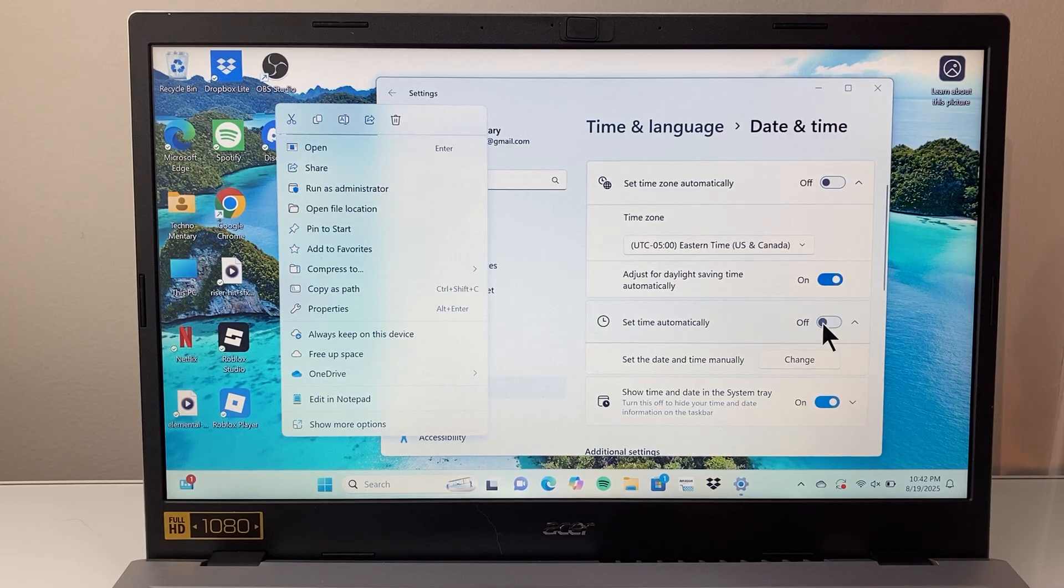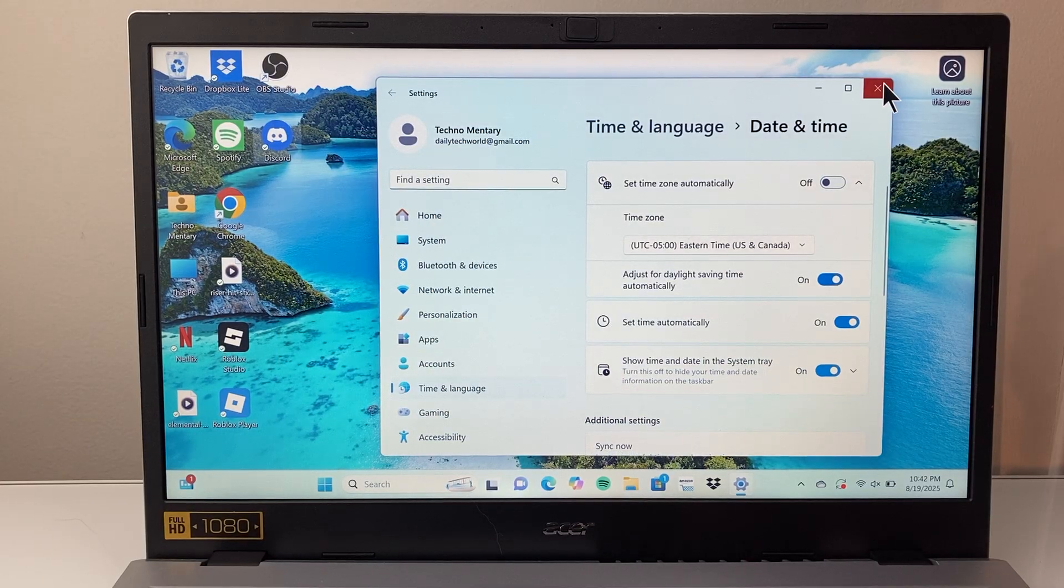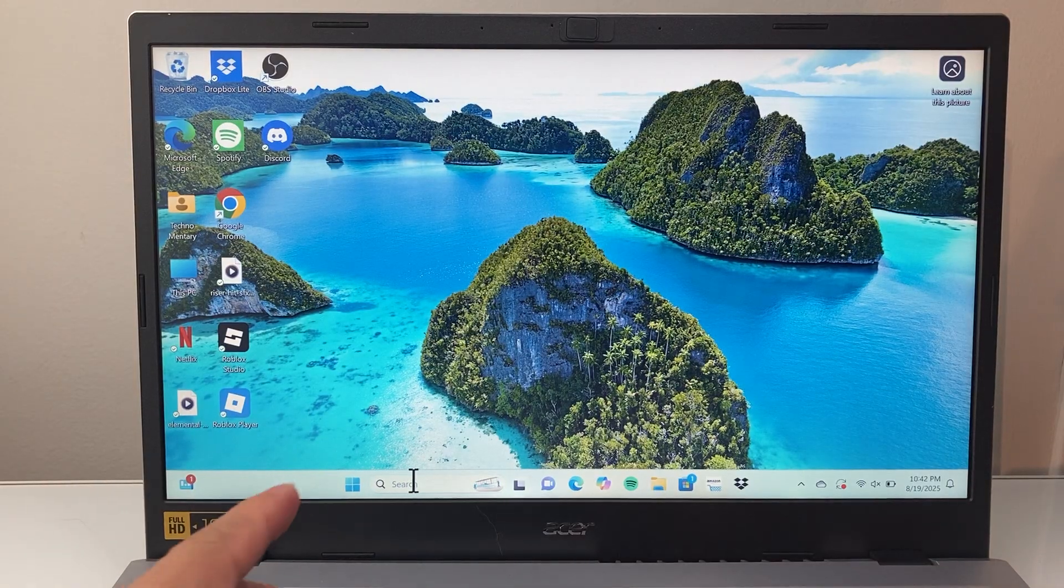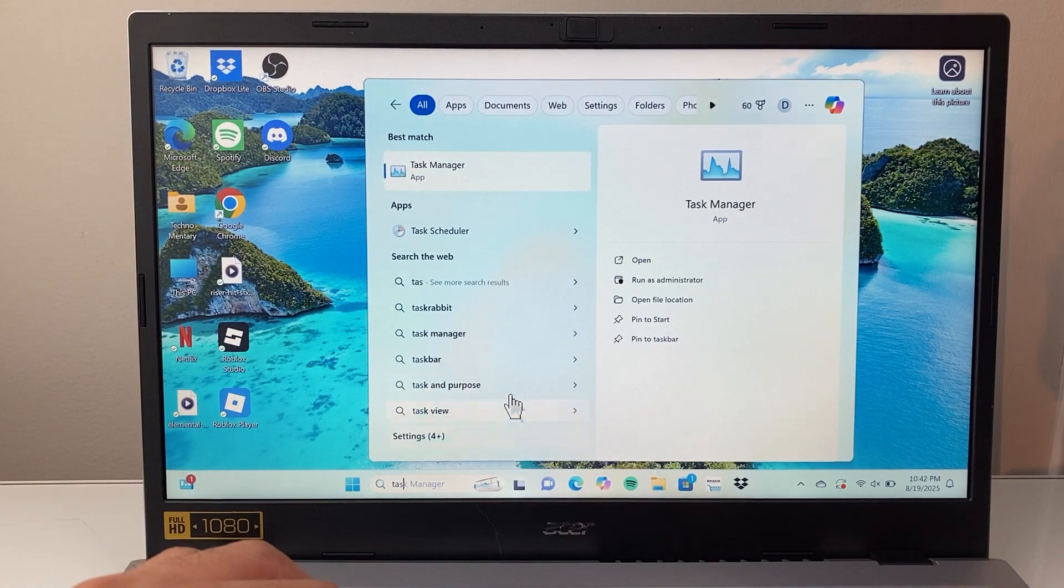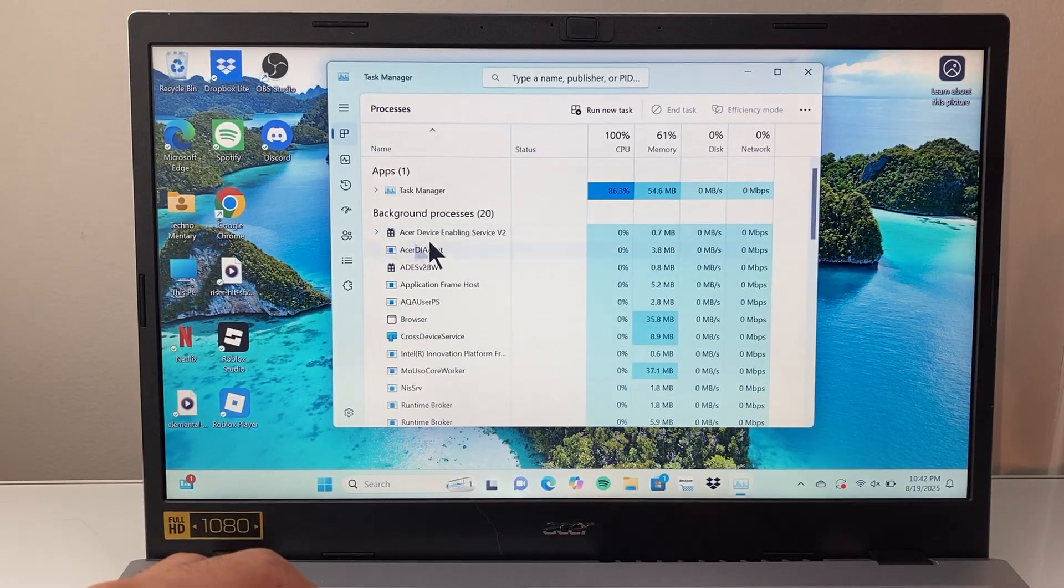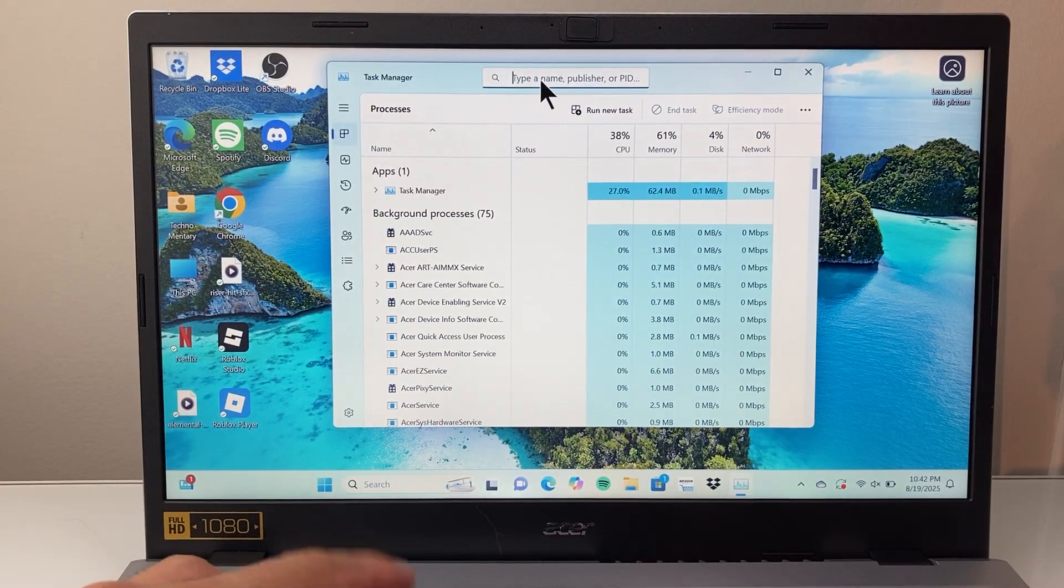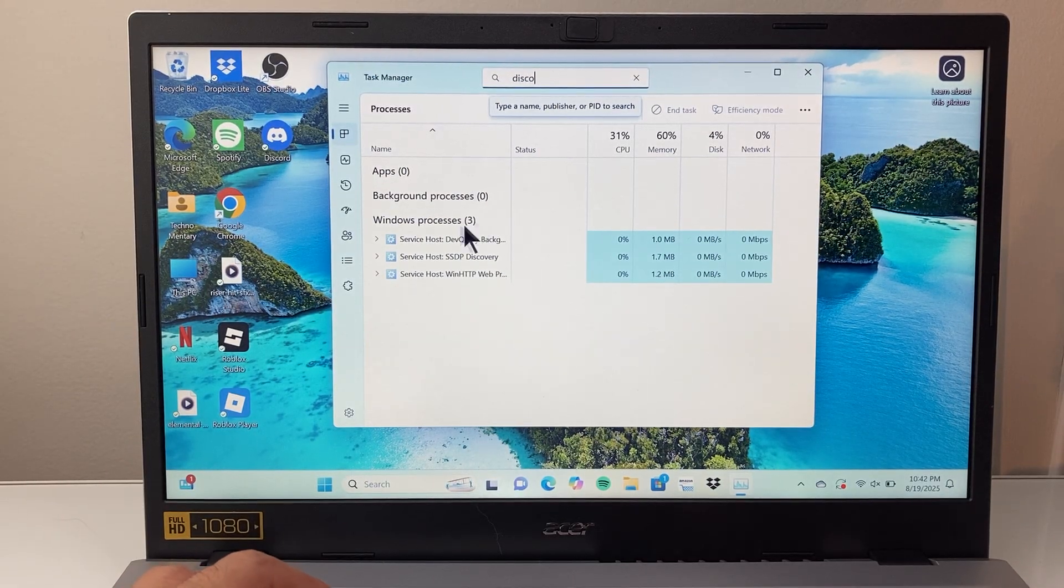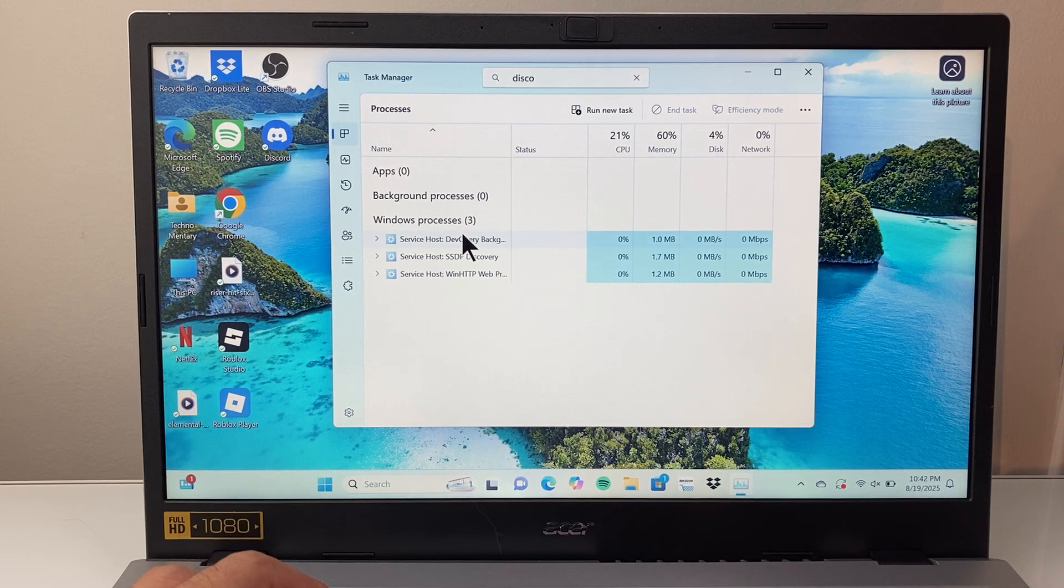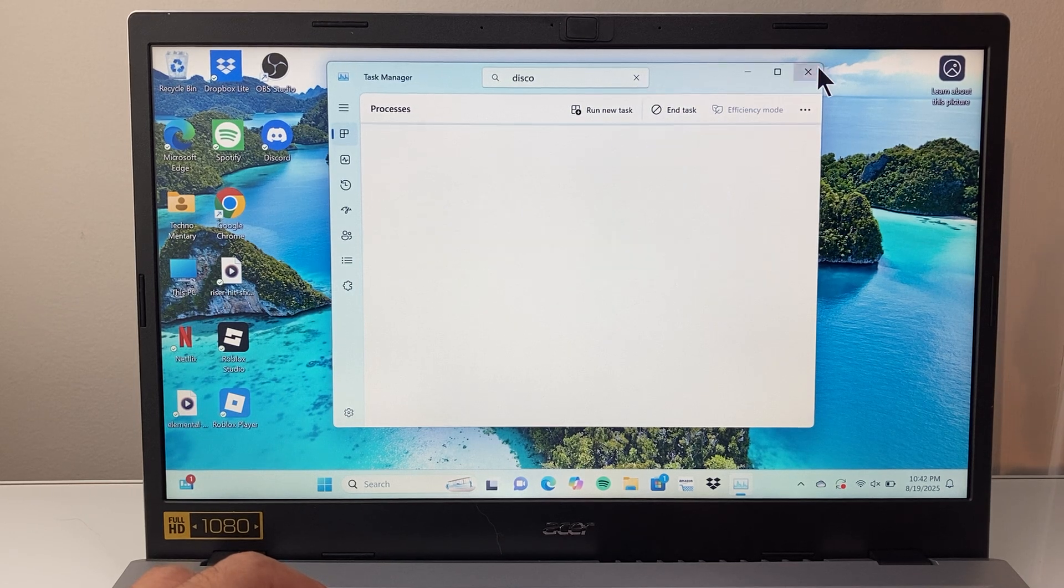Now let's say that didn't work for you. The next thing you're going to want to do is go to Task Manager again one more time after you make sure the date and time is correct. Then search up Discord again, and if it's running, close it out like we did here. Select Discord and then end task again to close it out.